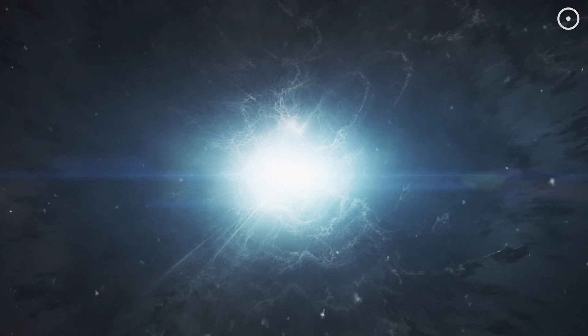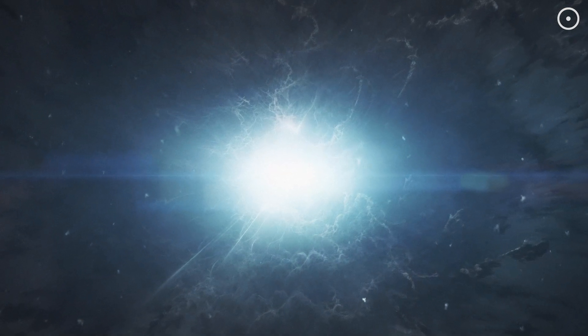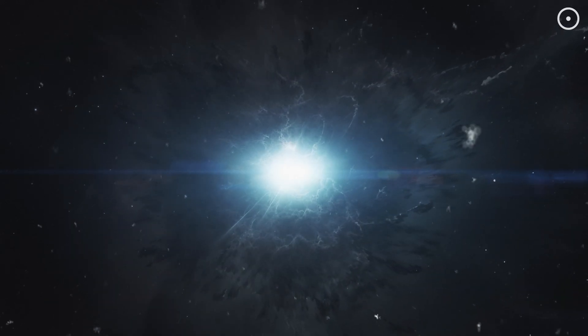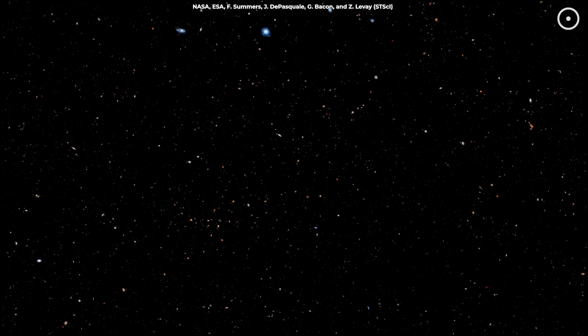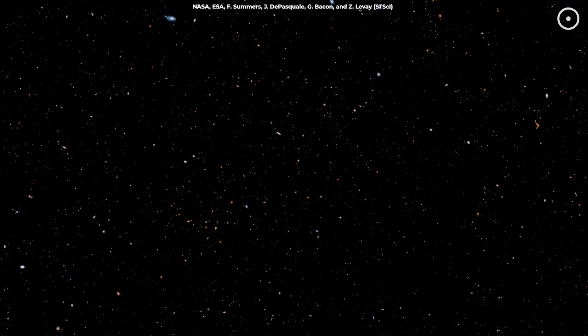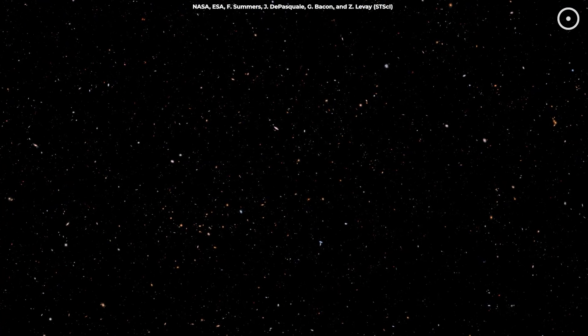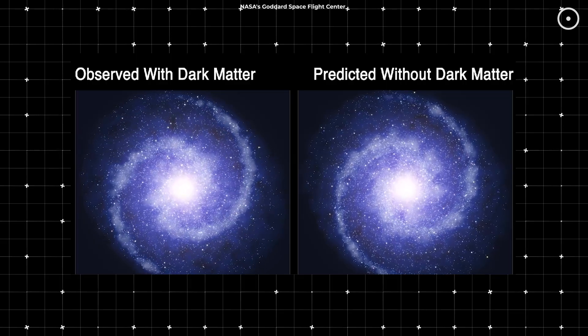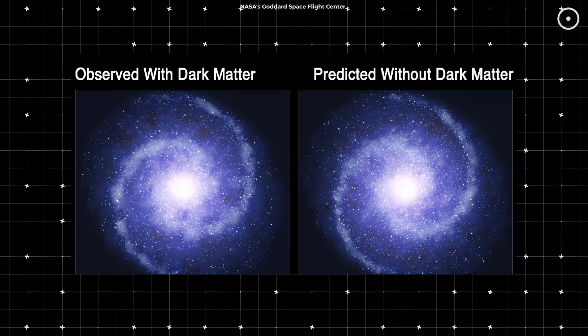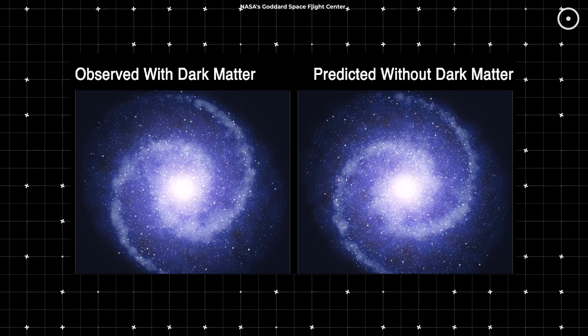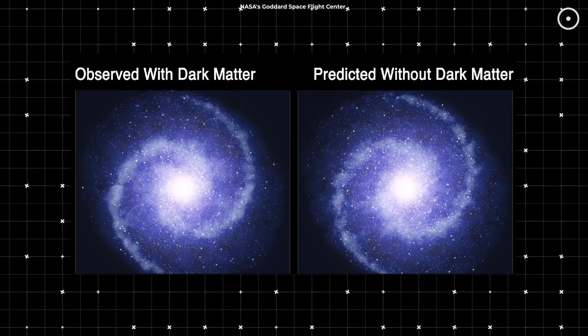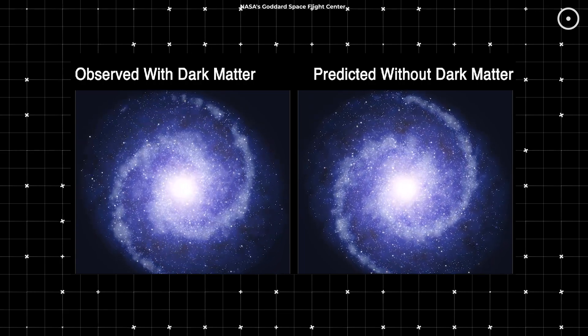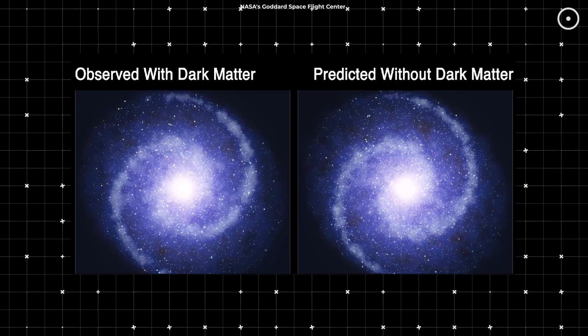Okay, so what if dark matter doesn't actually exist? The implications for our understanding of the universe would be profound. For starters, we'd have to rethink the way we explain the formation and behavior of galaxies. Remember, dark matter was proposed because galaxies were spinning much faster than they should be, given the amount of visible matter they contain. Without dark matter, we need a new explanation for this phenomenon.